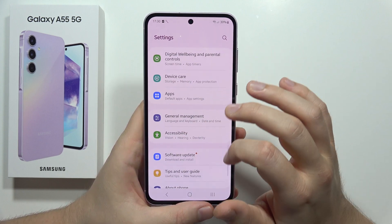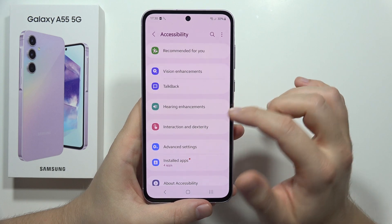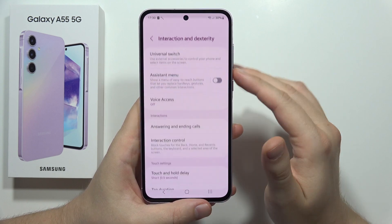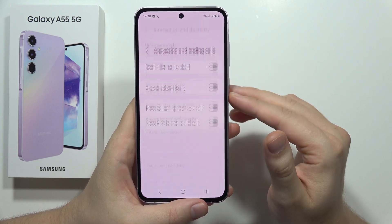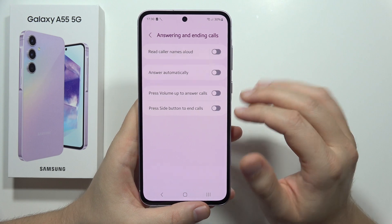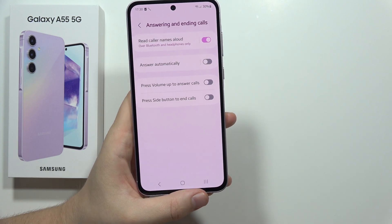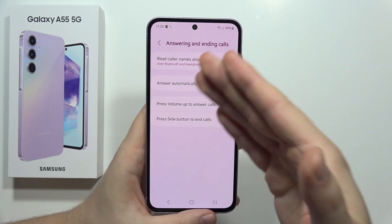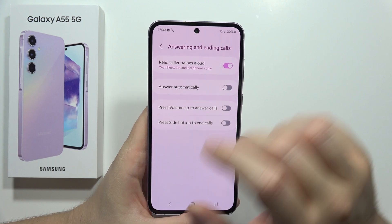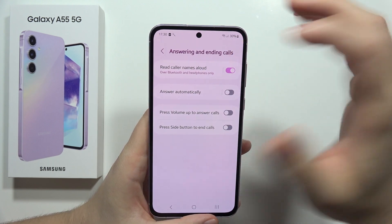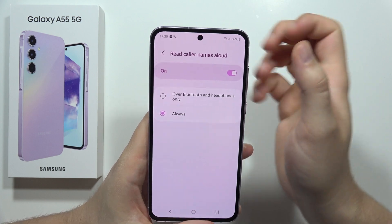Move into Accessibility, then open Interaction, go into Answering and Ending Calls, and tap on the icon to activate Read Caller Names Allowed. Currently it's set to Bluetooth and headphones only, but you can change it.